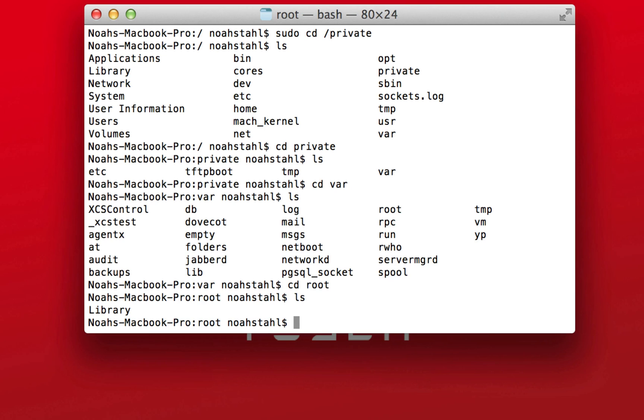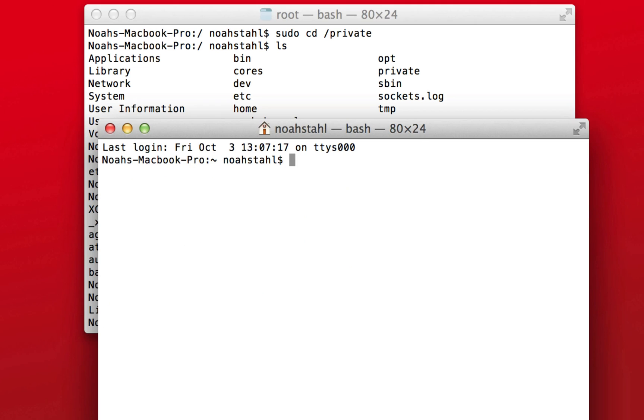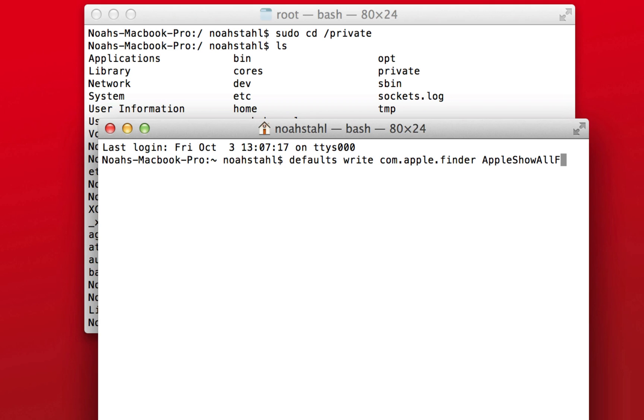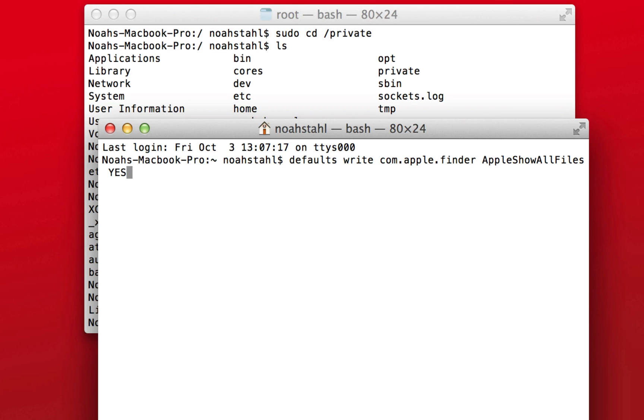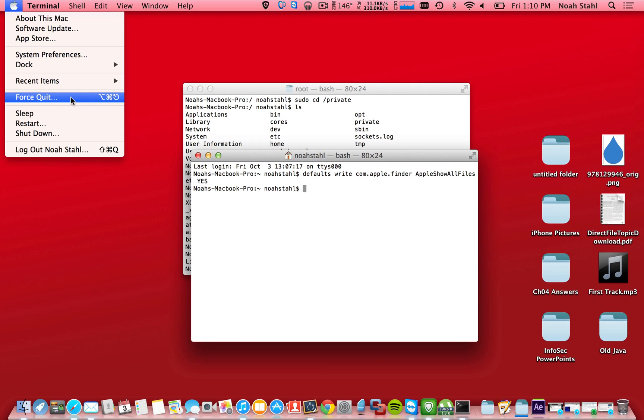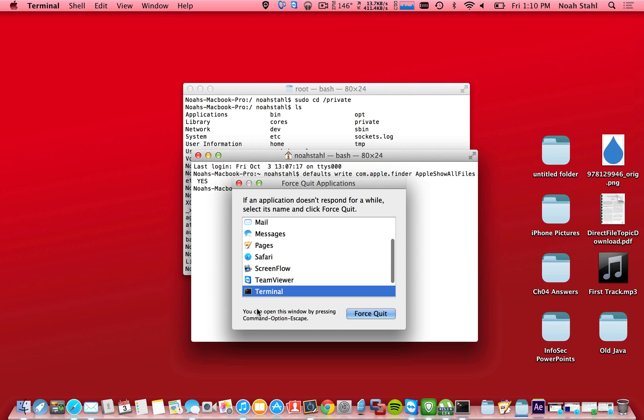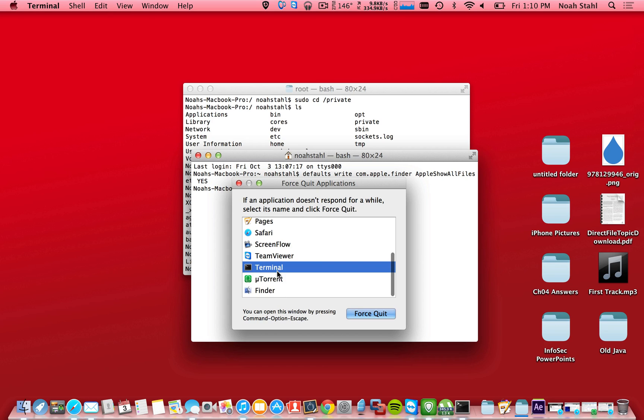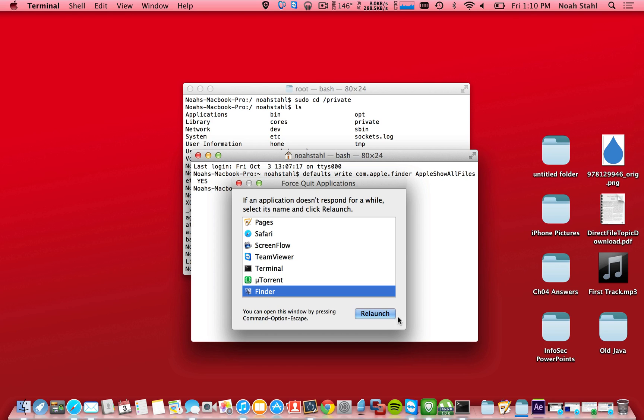What you have to do is open up another finder window and you're going to type in defaults write com.apple.finder AppleShowAllFiles and then have it set to yes. Alright, so then you'll hit enter. Now, this will allow finder to view all those hidden files. So if you go up to the apple up there, force quit and find finder. And then you're going to want to relaunch.